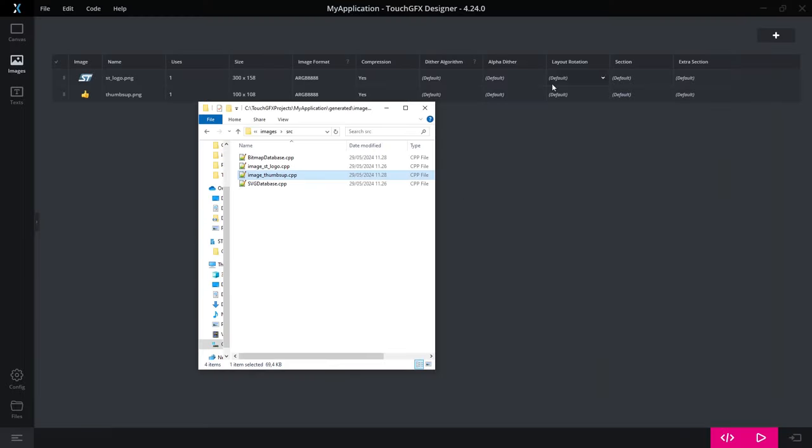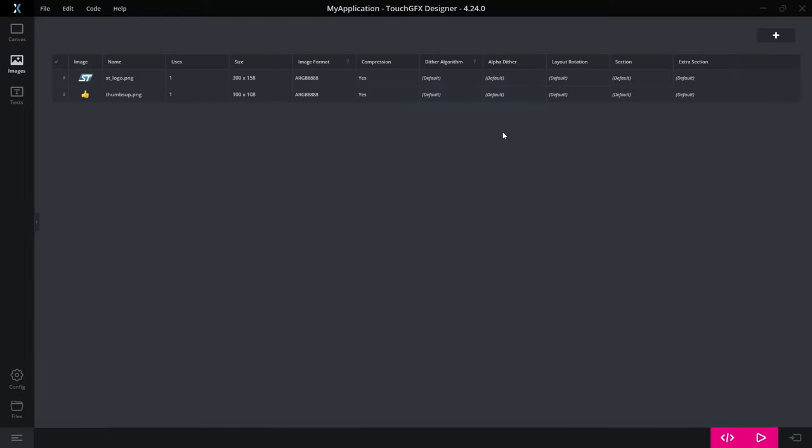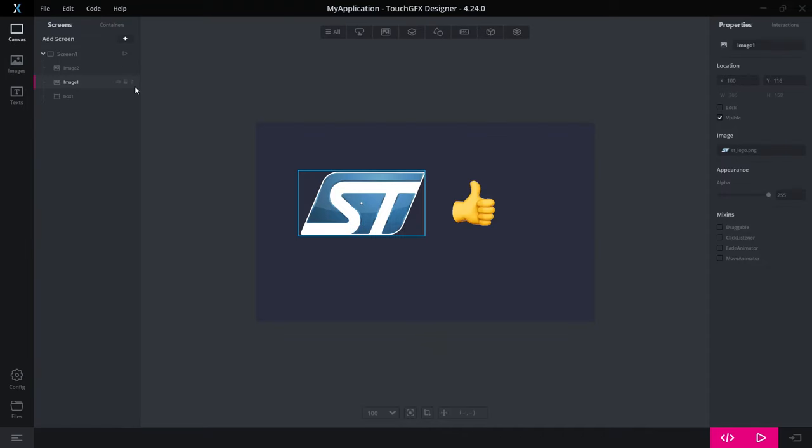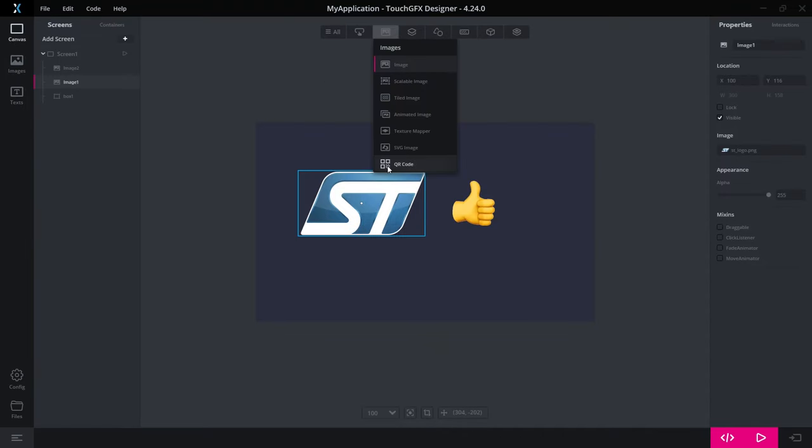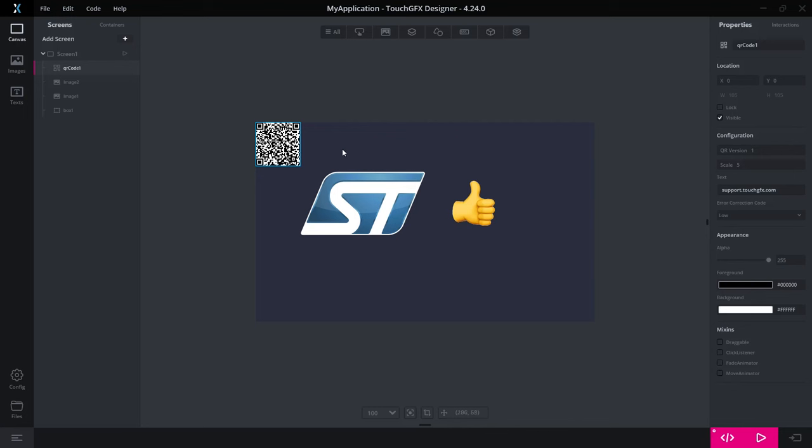The second feature I would like to show you is about a new widget. The new widget is a QR code. QR codes are very popular and widely used in various applications. If you have a static QR code, meaning you want to show the same QR code each time, well then, of course, you can just create this as an image and use that.